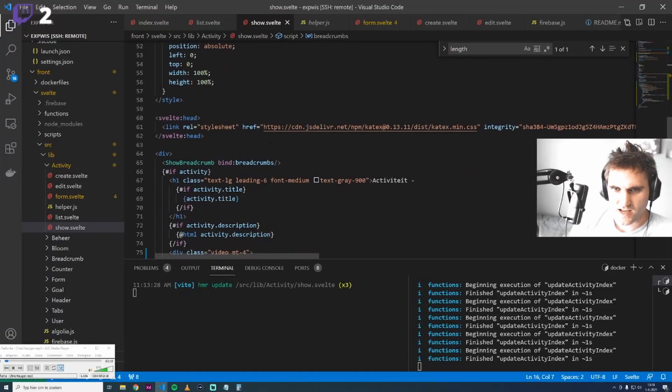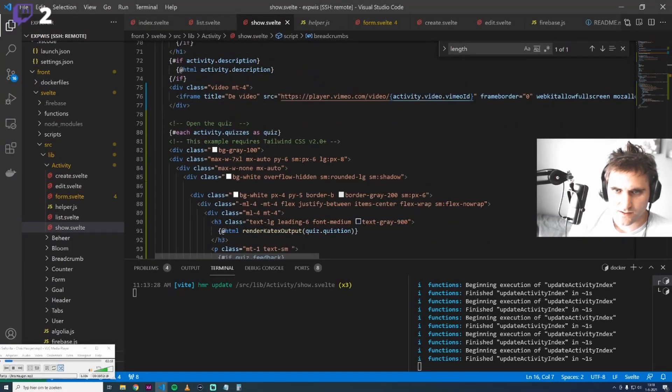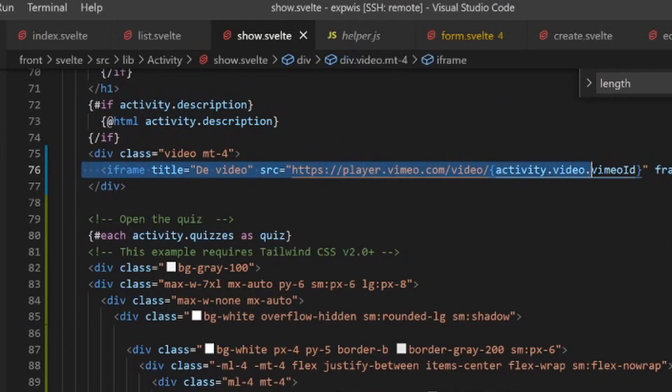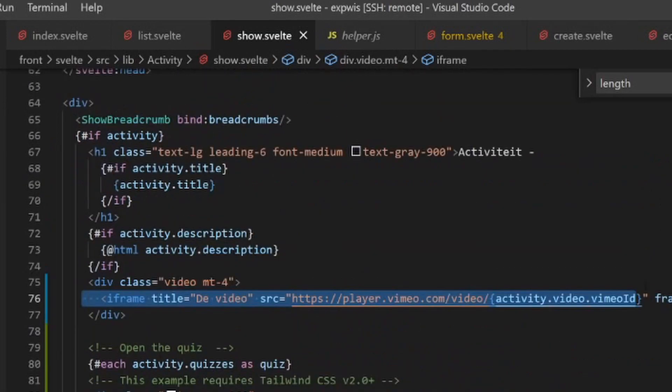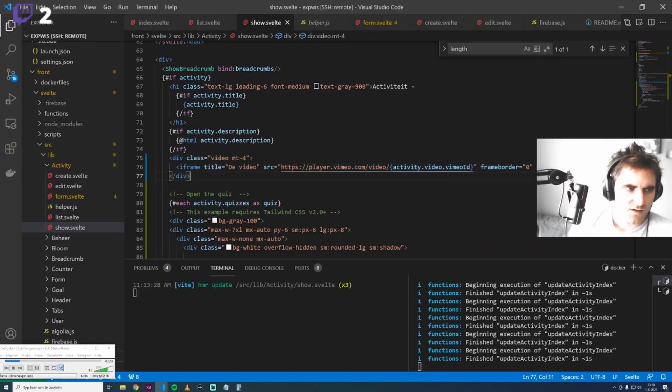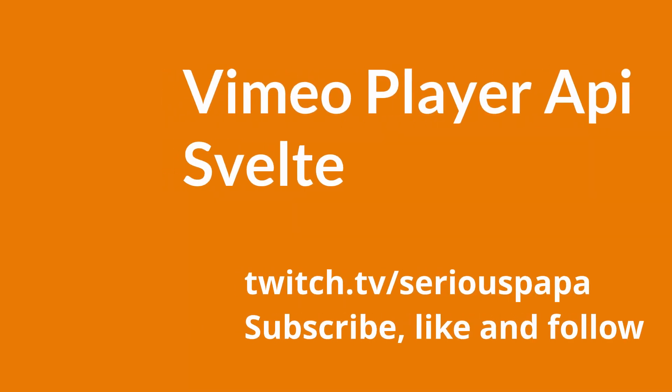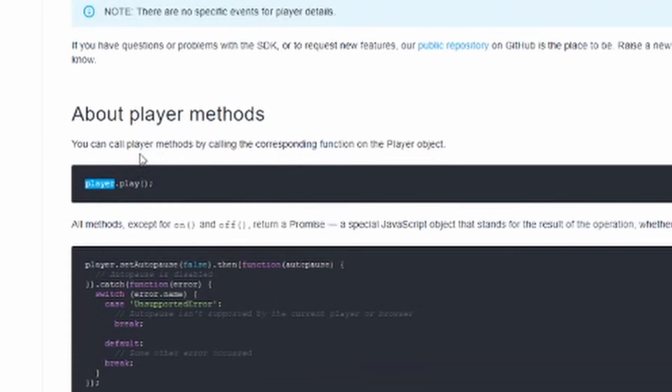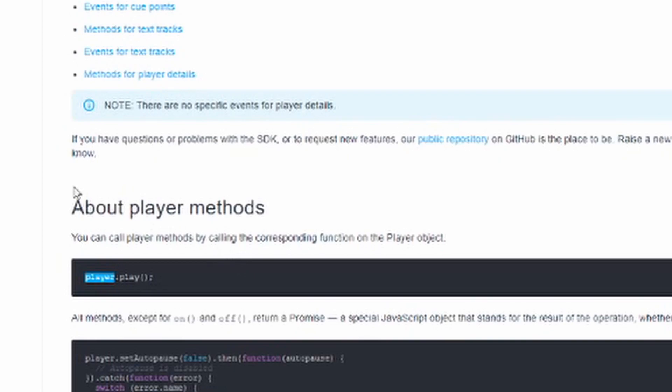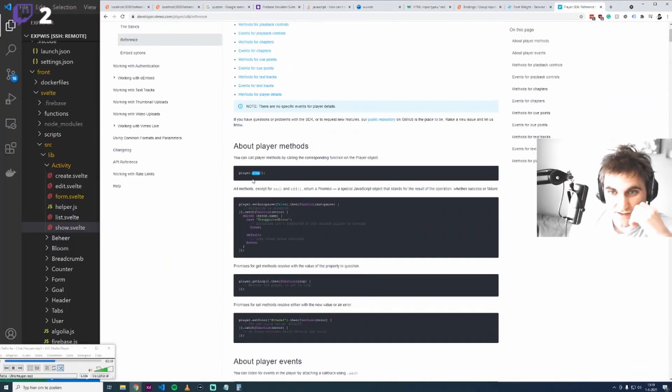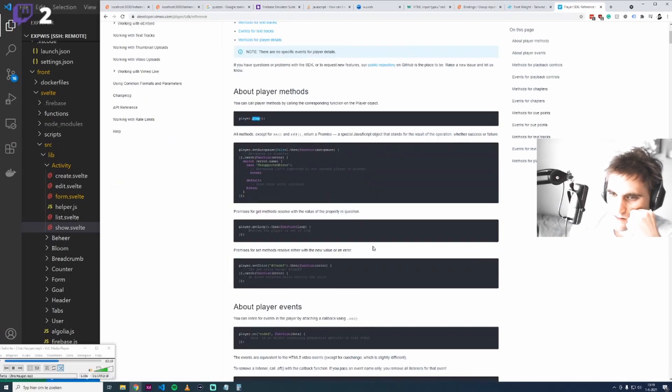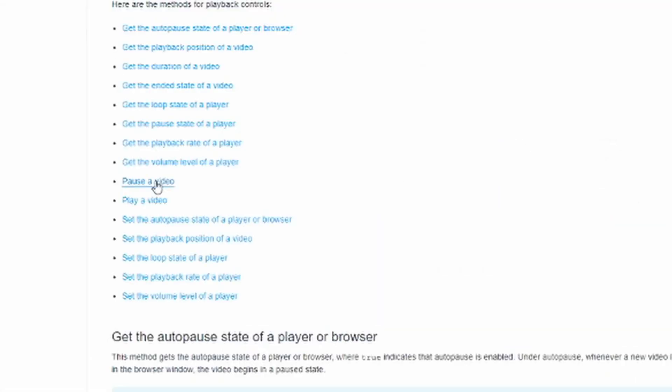We currently load just the iframe with the video. We have this iframe that loads the video of this ID and displays it. But there's also a different way to do this using the Vimeo player API. When you have a player, you can set player.play, so we can use these features of the Vimeo player to stop the video, then continue after the quiz is done, pause the video. We can even set the volume.